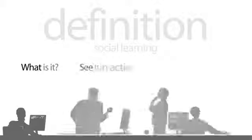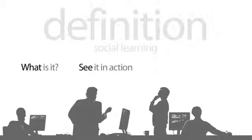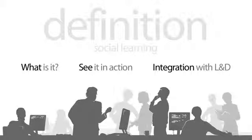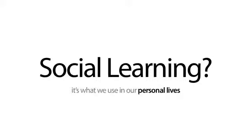So three things I'm going to cover: what is social learning, a quick look at it in action, and how it integrates into learning development strategy. First thing, defining social learning, because most people have a different perspective. The easy way to explain it is what we use in our personal life all the time.